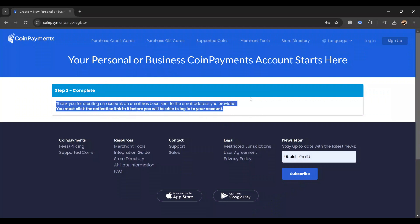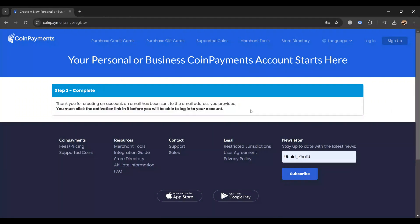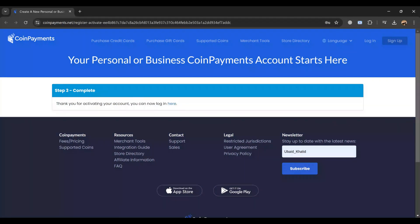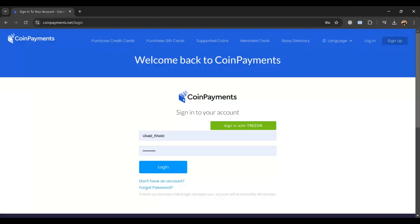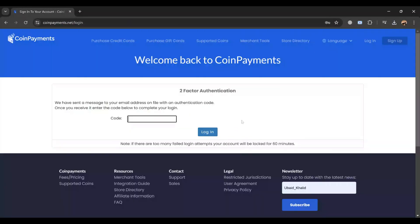After submitting the registration form, CoinPayments will send a verification email to the address you provided. Open your inbox and click on the verification link to confirm your email. Some features may require additional verification steps such as two-factor authentication. Follow the instructions to complete these security steps. Once your account is verified, log in using your credentials to start using CoinPayments.